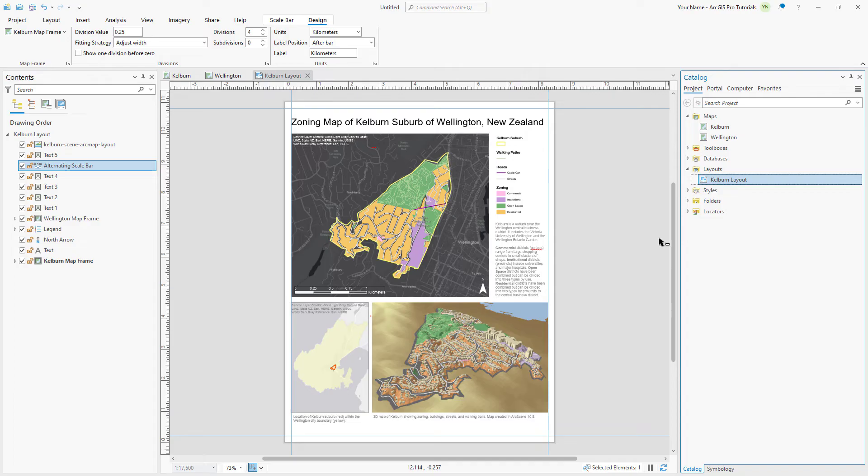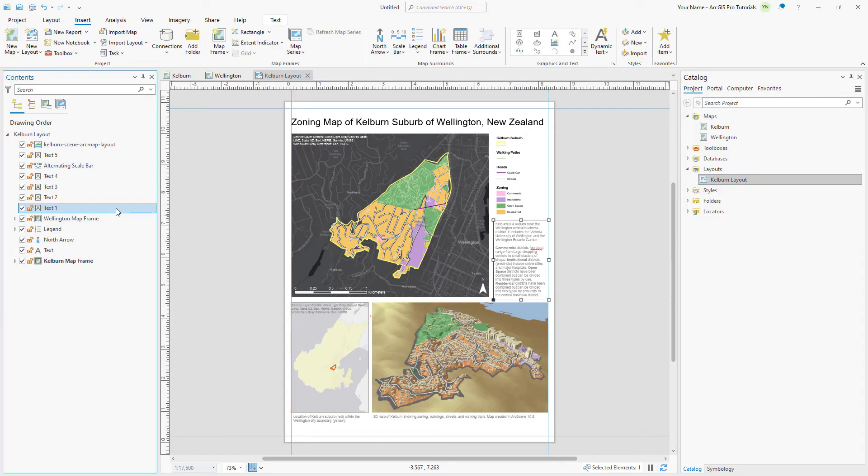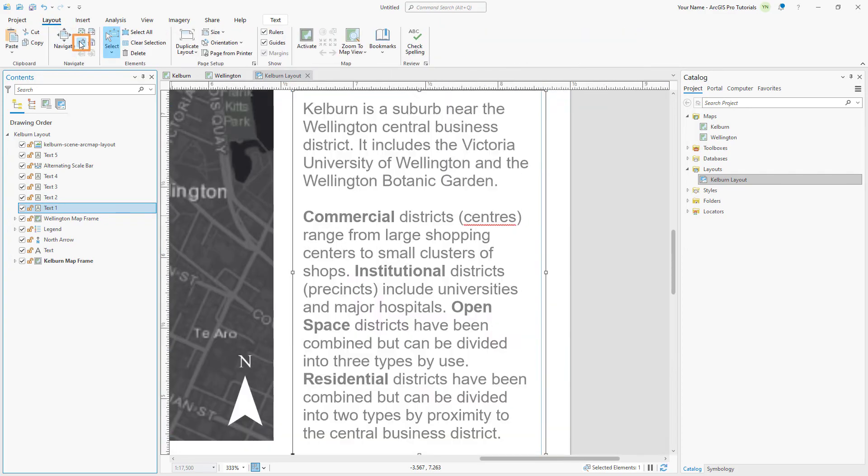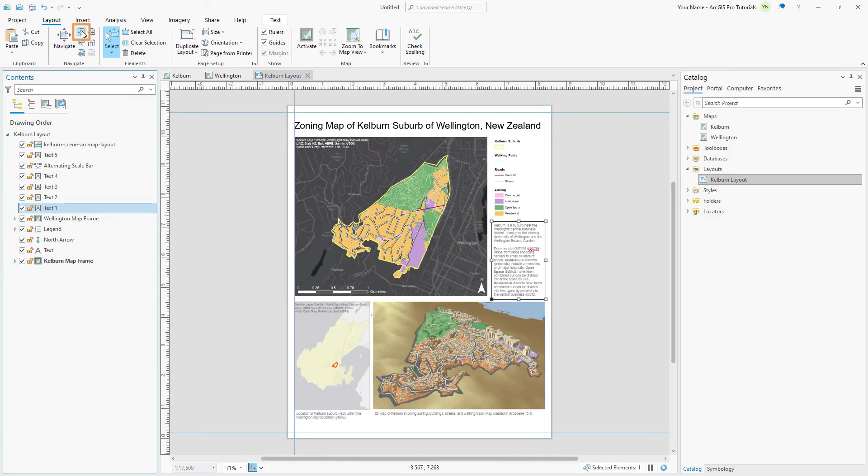Back in the Contents pane, click the Text1 element to select it. In the Layout tab, click Selected Elements to zoom to the text box. The word Centres is marked with a wavy red underline to indicate that it may be misspelled. It is actually spelled correctly according to British style and doesn't need to be changed. Return to the full extent of the layout.